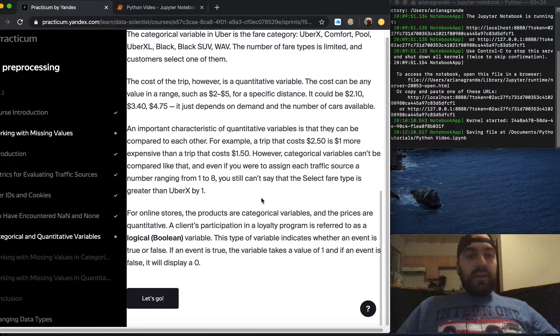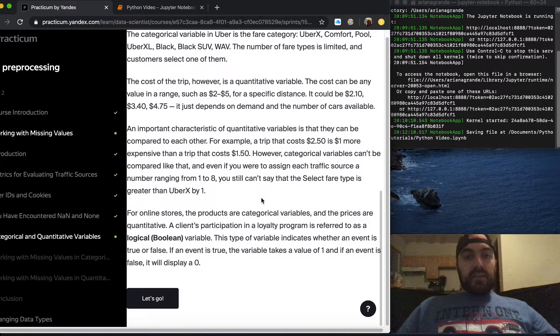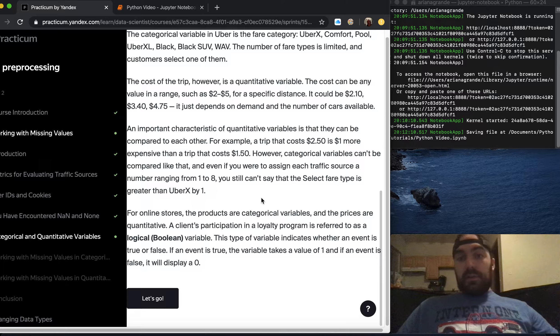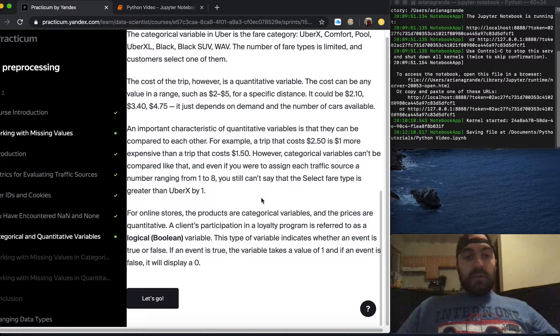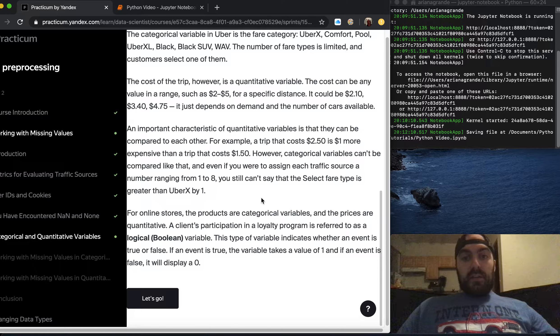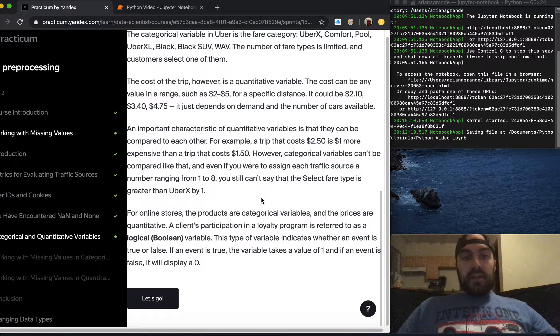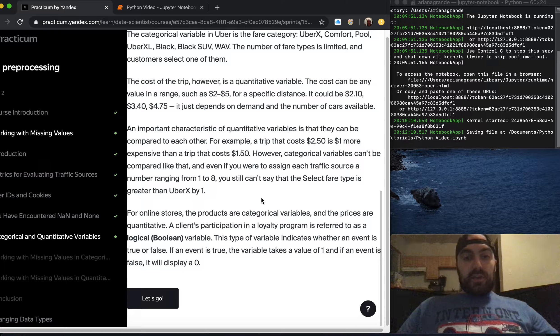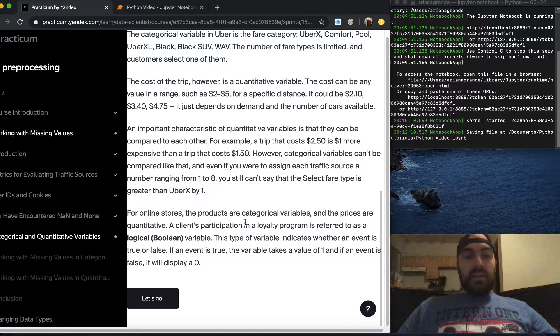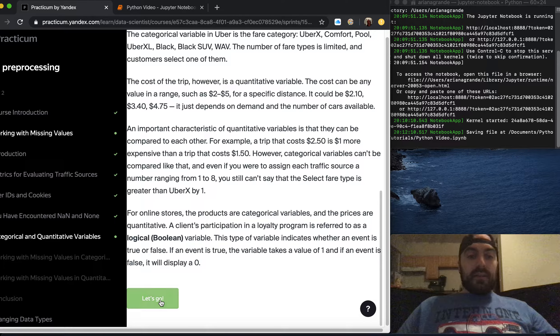For online stores the products are categorical variables and prices are quantitative. A client's participation in a loyalty program is referred to as a logical boolean variable. This type of variable indicates whether an event is true or false. If an event is true it takes the value one and if false it will display zero.